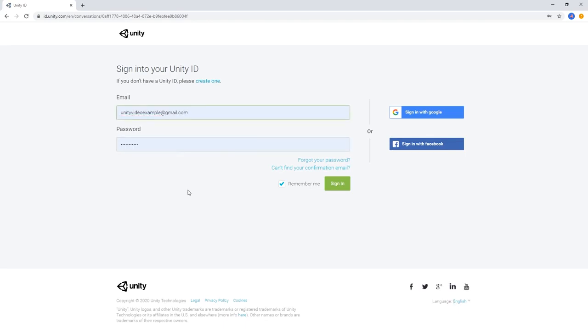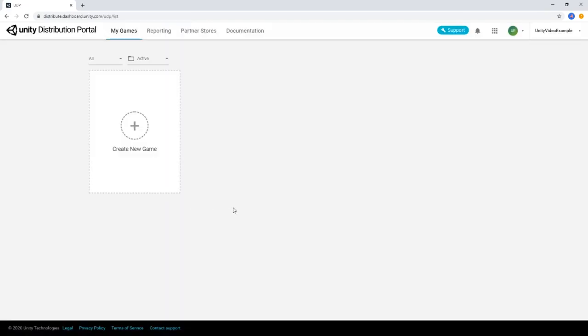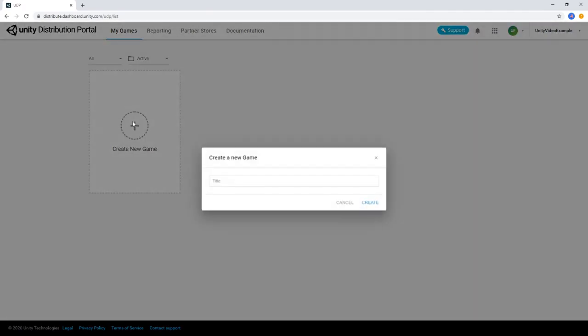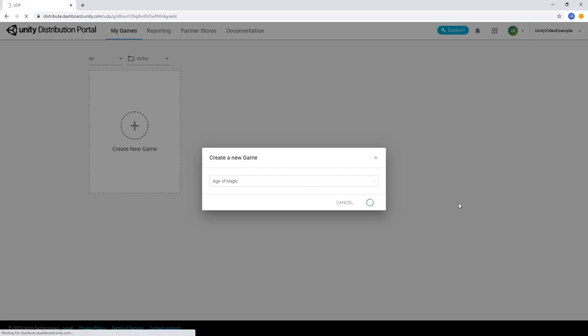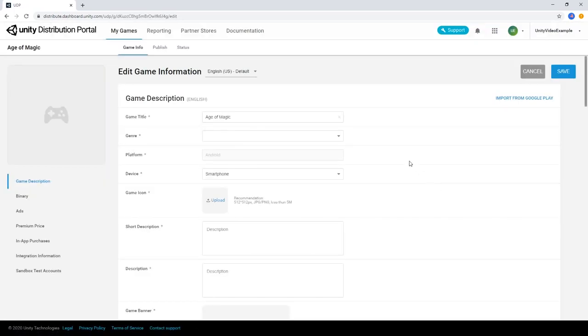UDP is free to use for any individual or organization with a Unity account. Once logged in, simply press the Create New Game button to add a new game project to your console. Then fill out the information about your game on the Game Info tab, including any promotional assets you'd like to use on the Store page.